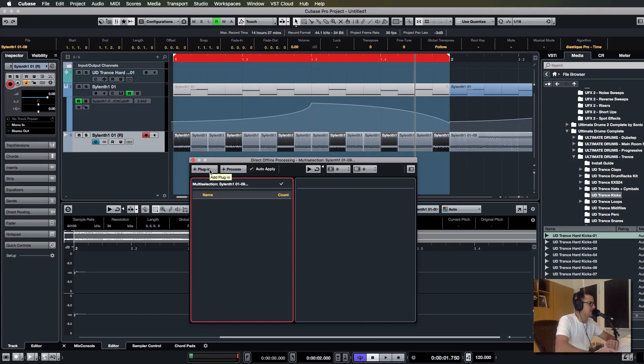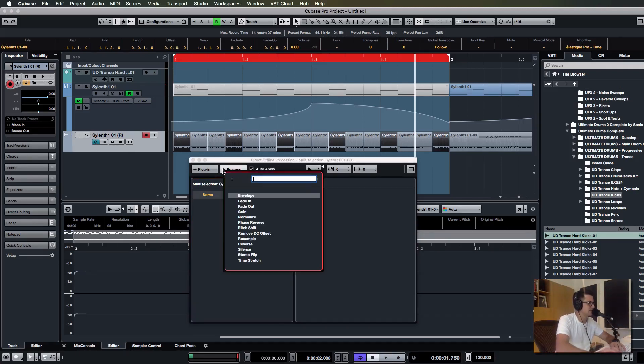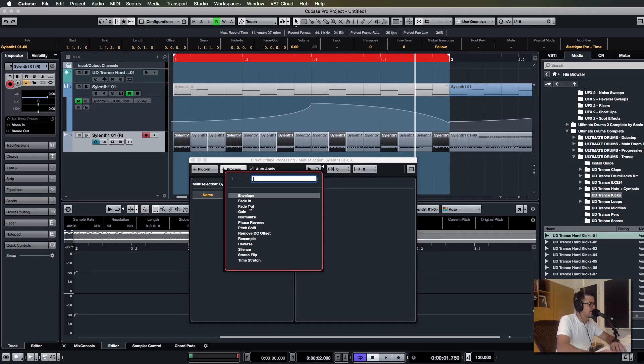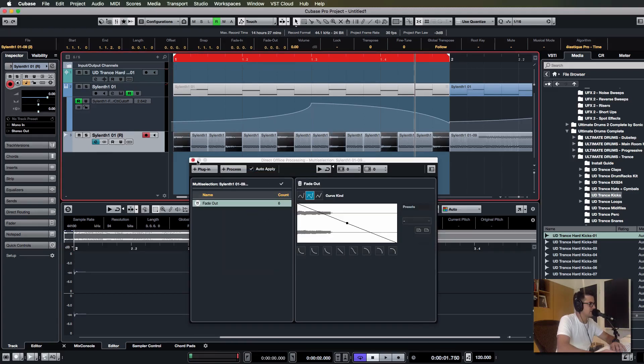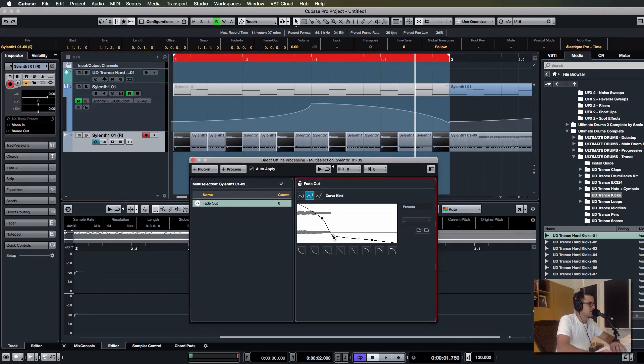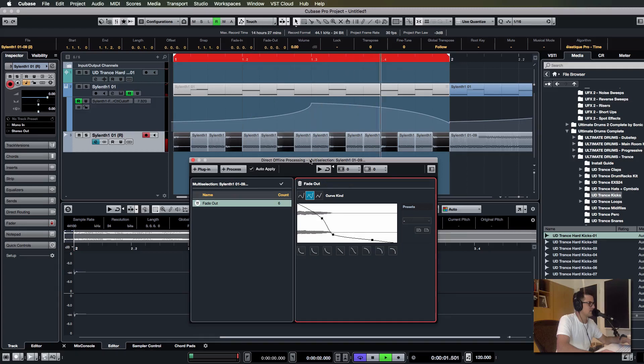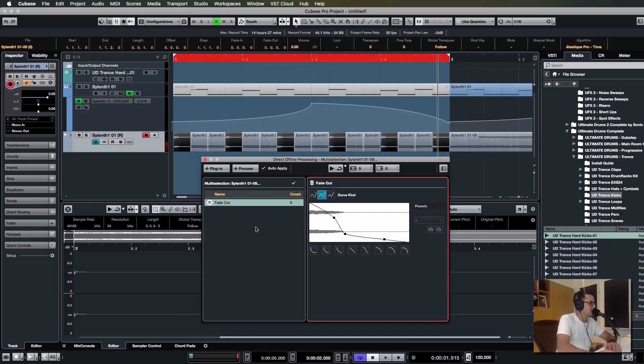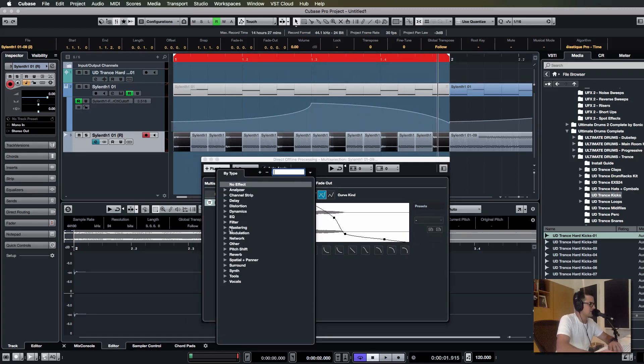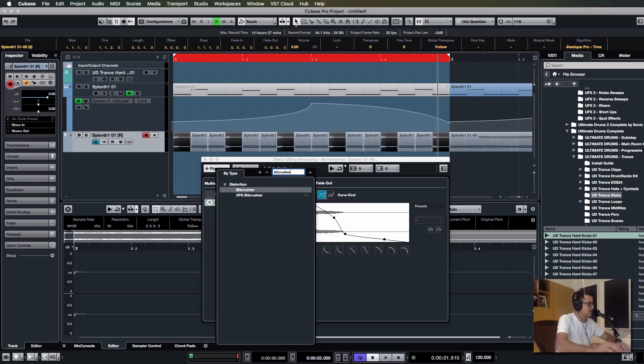What this does is you can actually stack processes and plugin chains directly onto the wave files. So let's say for example, let's do a fade out. You can see how it updates on those things. You can play around with your fade out settings.